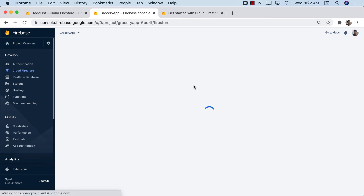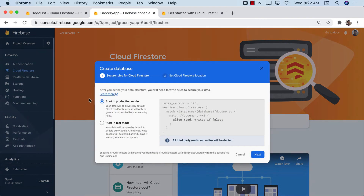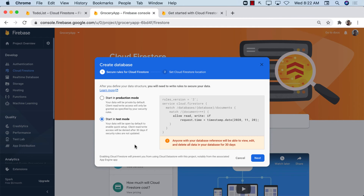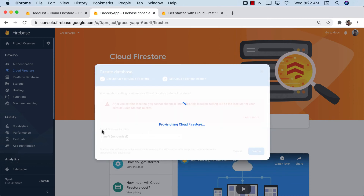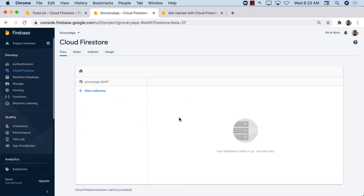Now let's set up the Firestore database. I'm going to click on 'Firestore Database' and then 'Create database.' There are two options — production mode or test mode. Production mode requires authentication to read or write. Since we don't have authentication yet, we'll start in test mode, which doesn't require it. Select your location, click Enable, and this will create the Firestore database. It redirects us to the database structure page, which is currently empty since we just started.